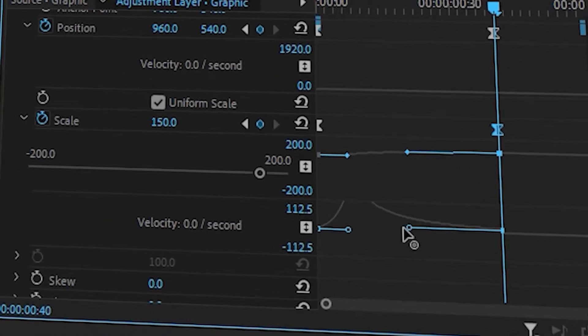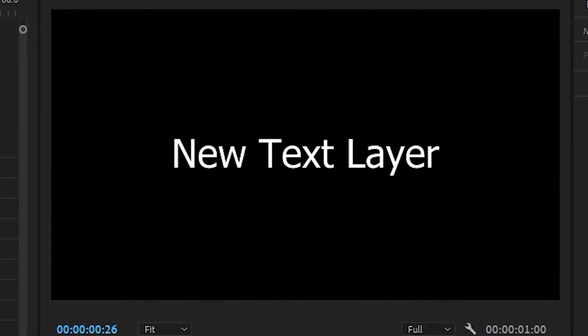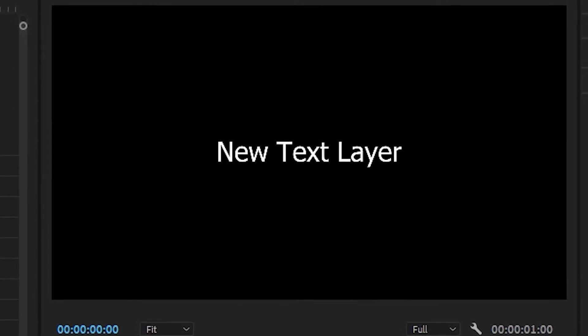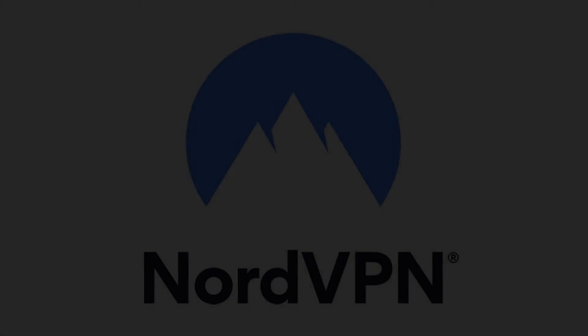You can also do the same thing on the other side, making your text layer do the complete opposite. And before I move on, I would like to thank today's sponsor. I wish.